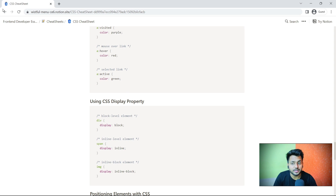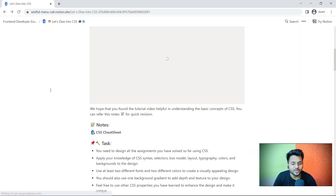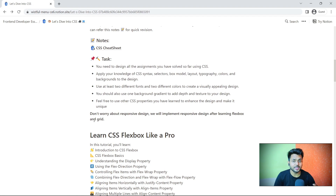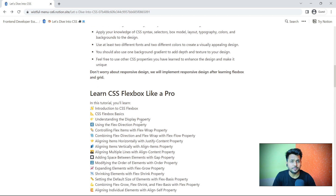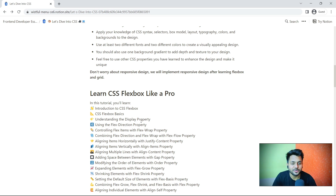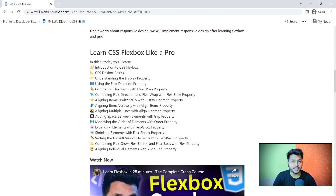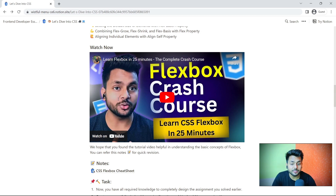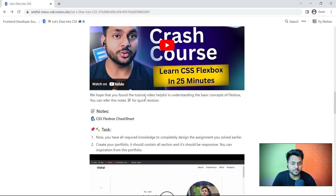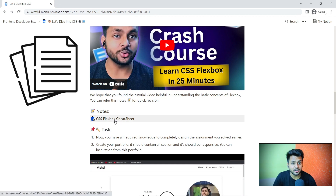Once you have revised from the CSS cheat sheet, it's time for the CSS tasks. After completing the CSS video, we will go back to our old assignments that we created and redesign them. Don't worry about responsive design yet — we haven't learned that. After redesigning, we will work on CSS Flexbox: all the container properties and item properties. After watching the flexbox video, you will go to the flexbox cheat sheet for revision.